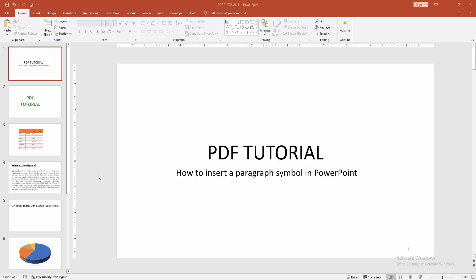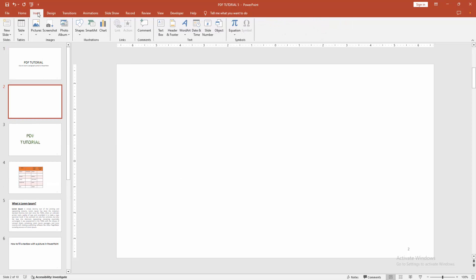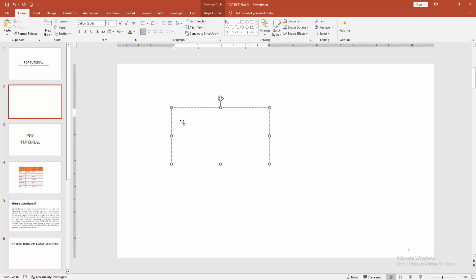First, you have to open your PowerPoint presentation. Then go to the Home menu, select the New Slide drop-down menu, and create a blank slide. Then go to the Insert menu, select the Text Box option, and draw a text box. Click inside the text box.